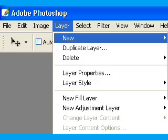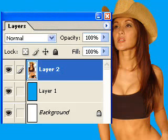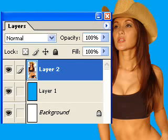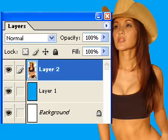Now we're going to add a new layer underneath the original image so that we can see the cuts and make sure there's no white areas or areas that need to be cut out. You'll see that the layer with the picture is above a blue color layer. We use a bright color so we can see the edges and make sure everything's cut out the way we want it.